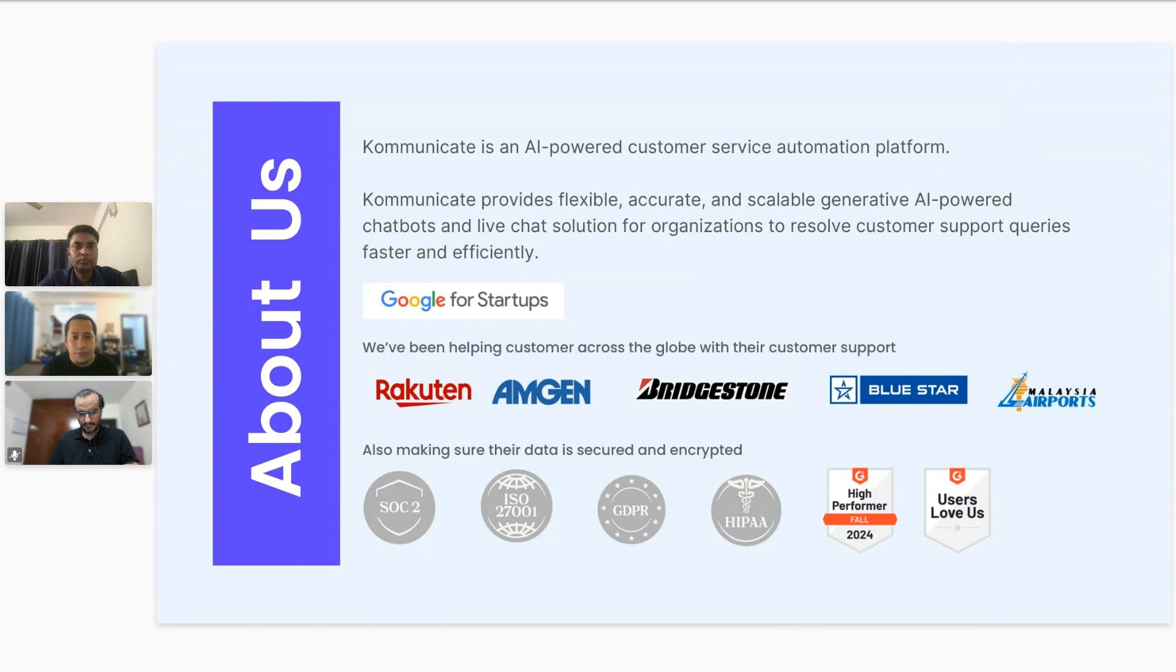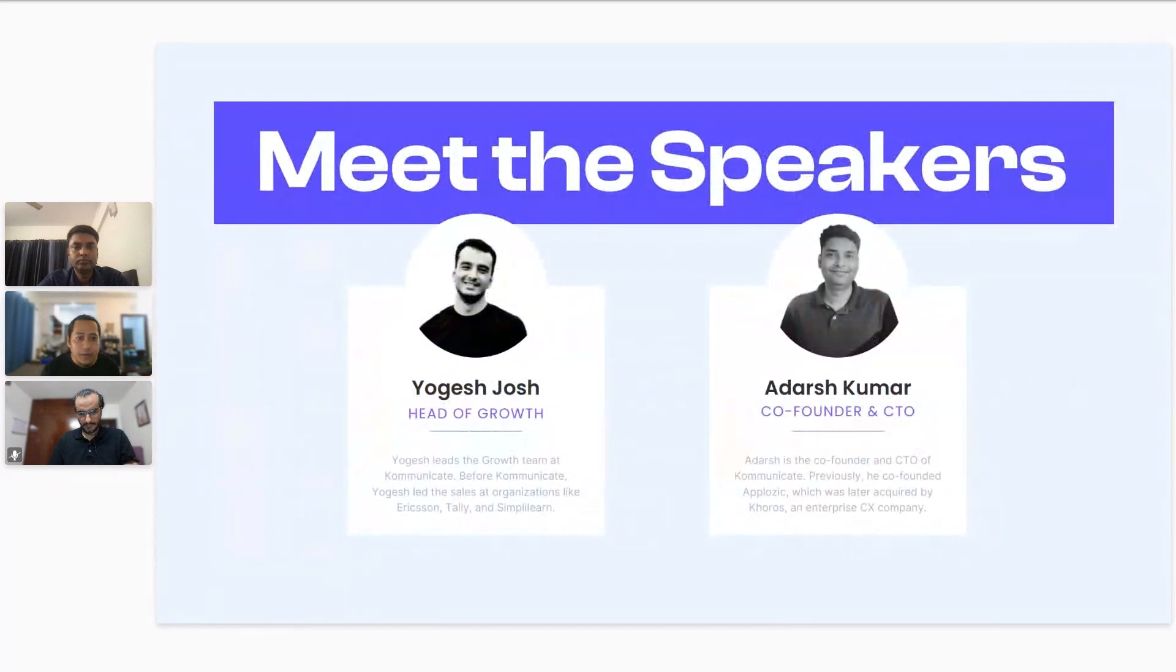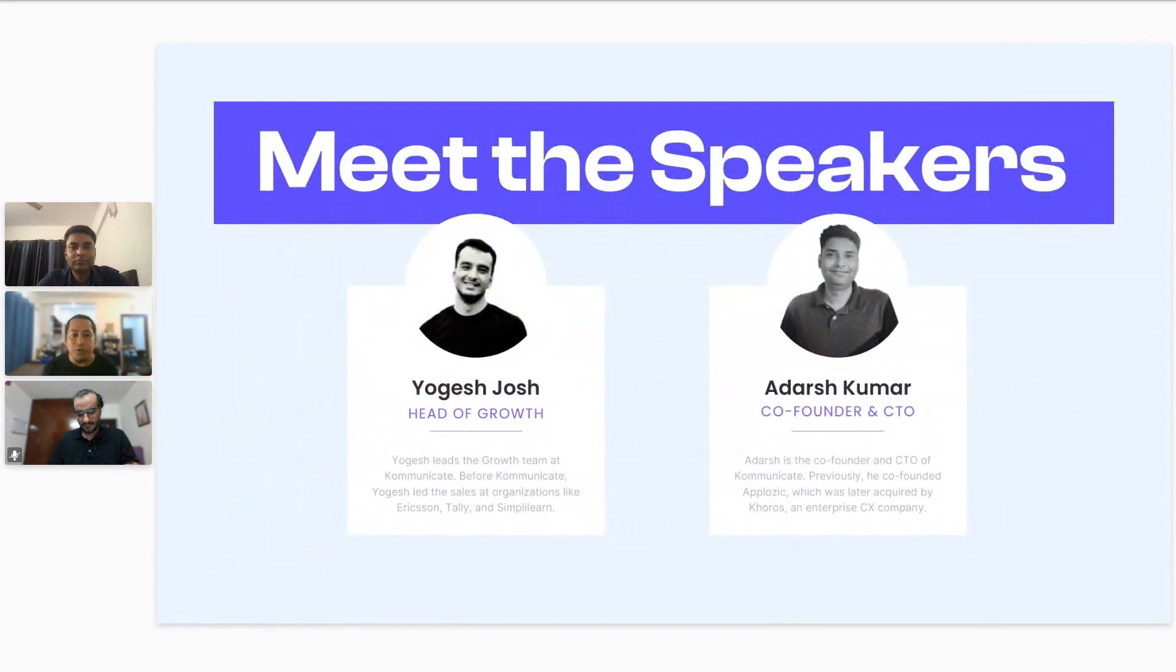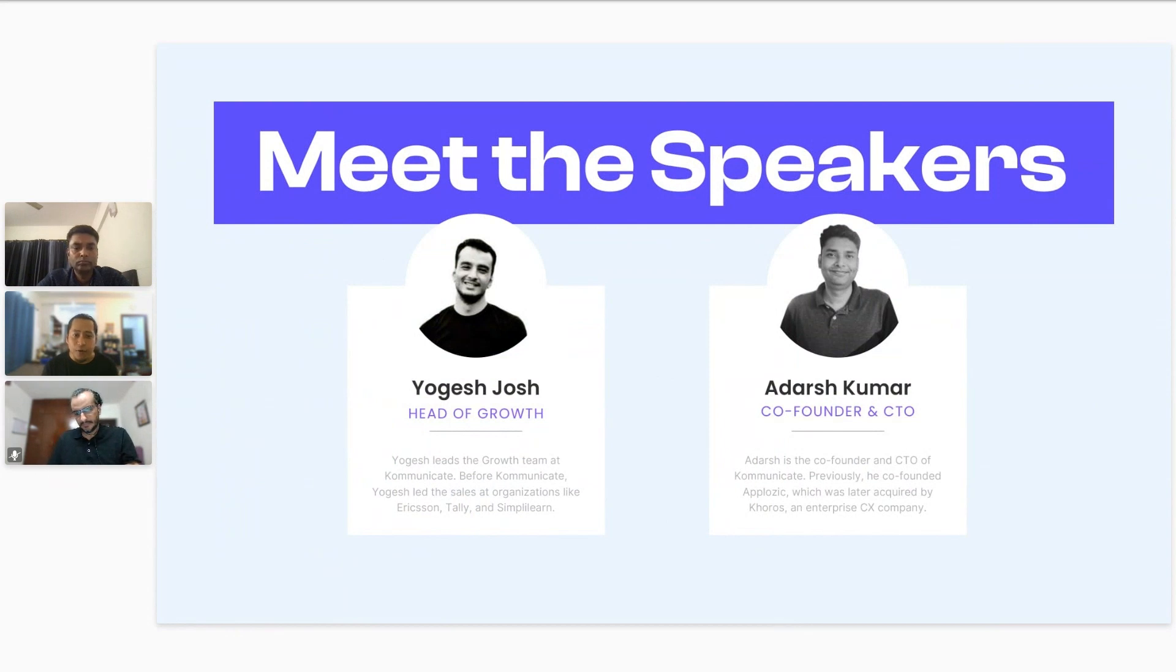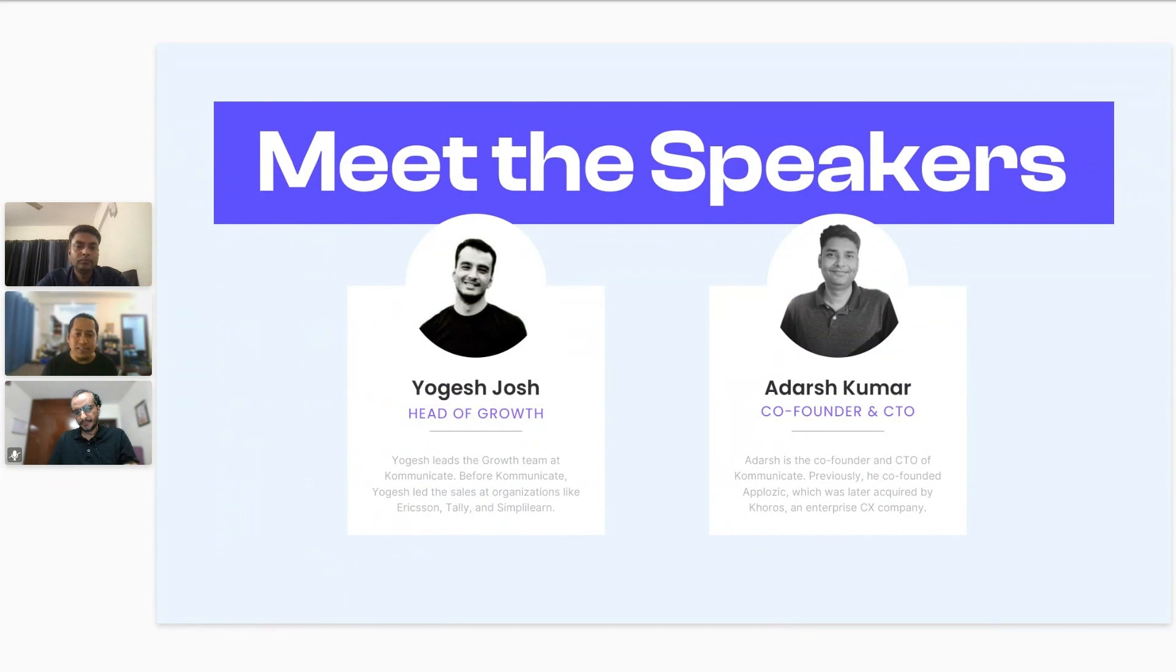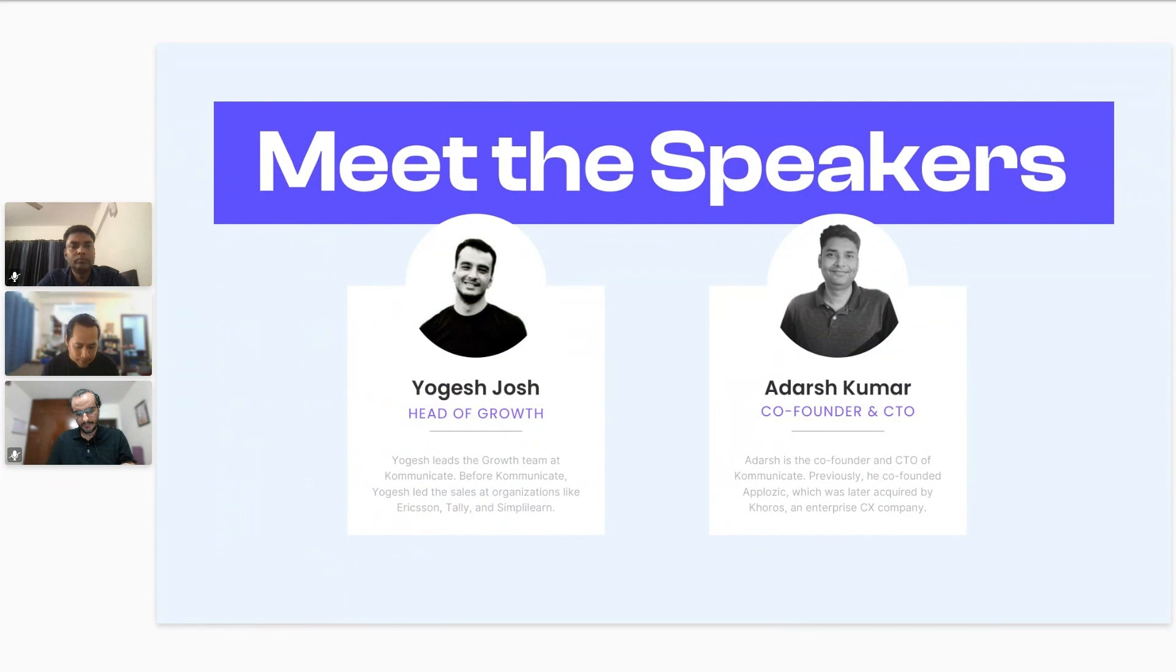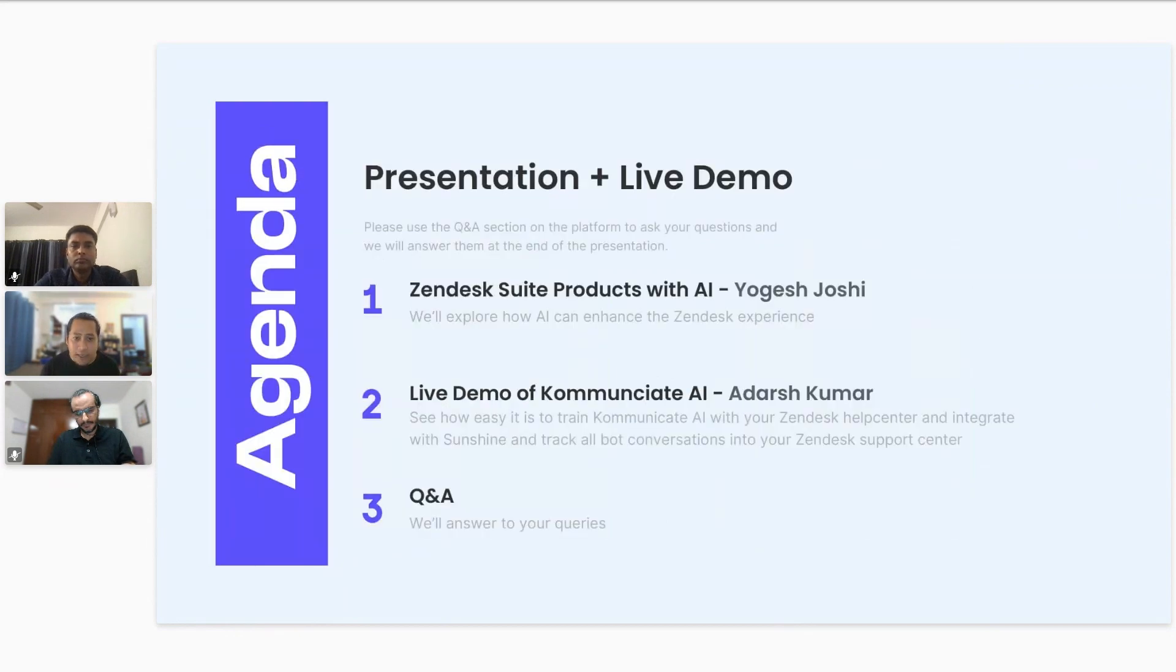Our speakers for the session today are Yogesh and Adarsh. Yogesh leads the growth team at Kommunicate. Before Kommunicate, Yogesh has led sales teams at organizations like Ericsson, Telly, and Simply Learn. Adarsh is the co-founder and CEO of Kommunicate. Before Kommunicate, Adarsh was the CEO of a company called AppLogic, a chat-based API company which was later acquired by Khoros, an enterprise CX company.